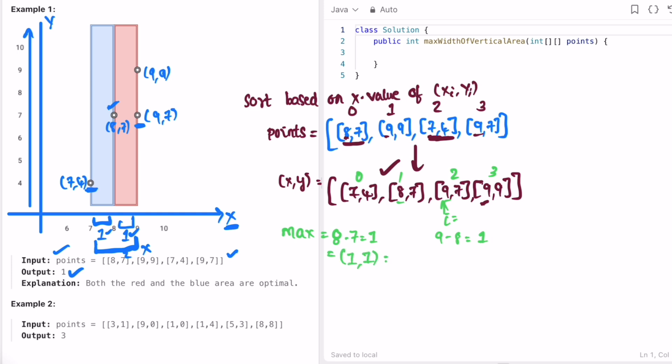which will still remain 1. So max will remain 1. Now i is moving forward. Check 9 minus 9, which equals 0. Check max of (0, 1); it will remain 1.